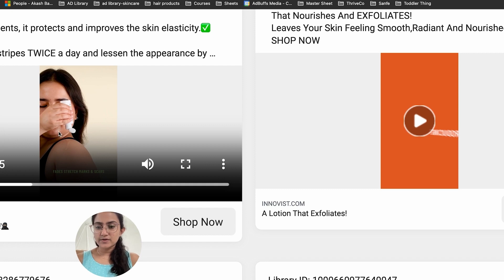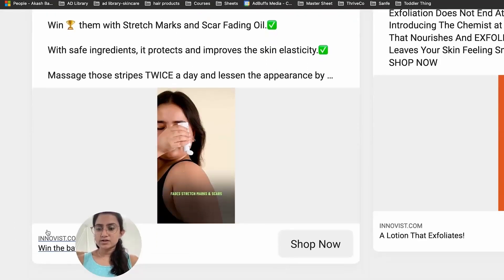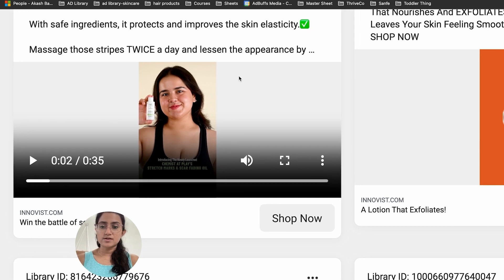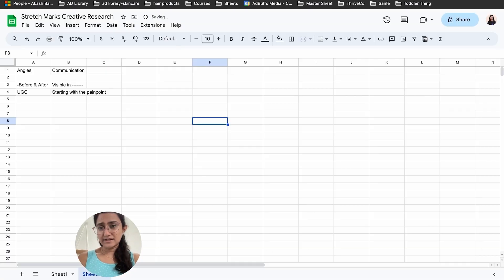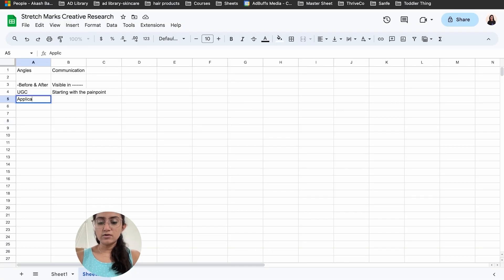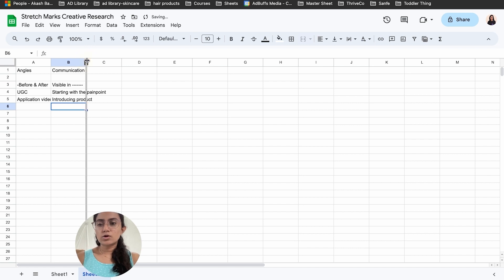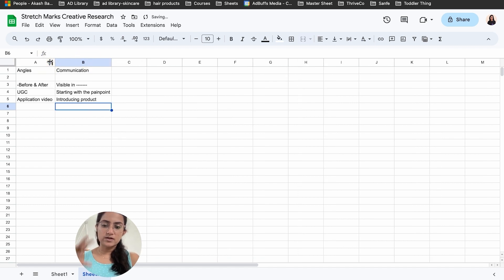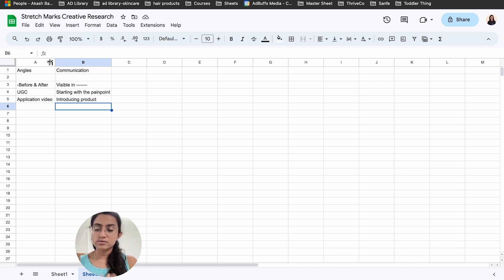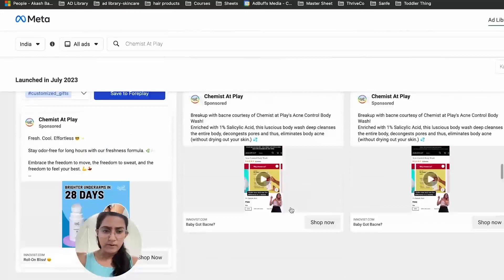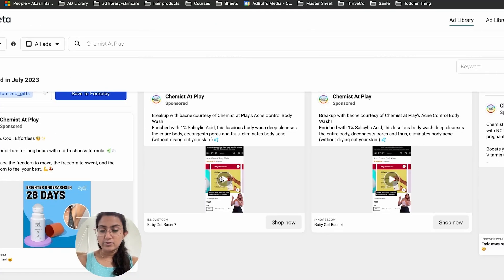Here's an ad showcasing application of the product — it introduces the product and shows how to use it. It's an application video, likely because it's a new product. I'll note 'application video – introducing product' as a format to try. Though I'll keep note of multiple communications, I'll prioritize those aligned with frameworks that have worked in my account, like pain-point openers that deliver better hook rates.